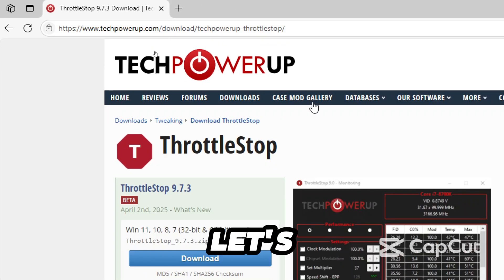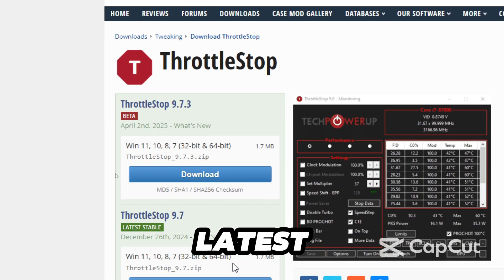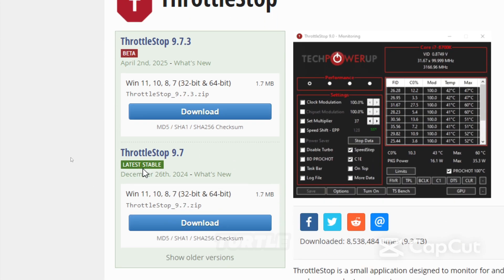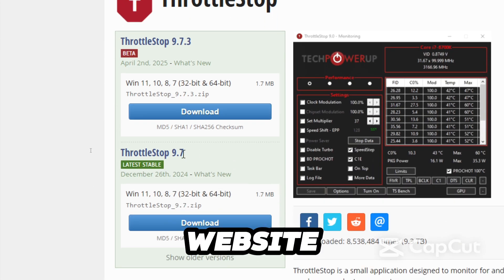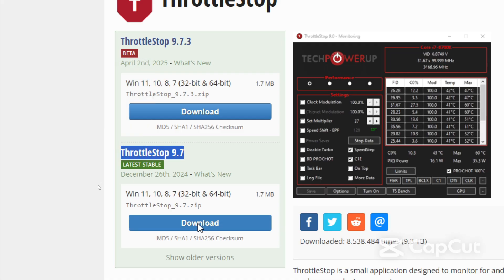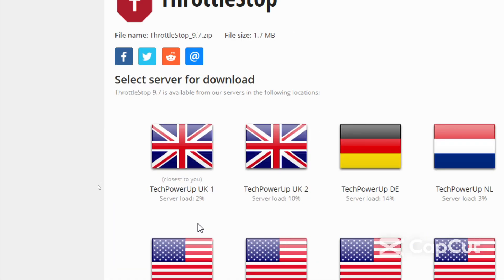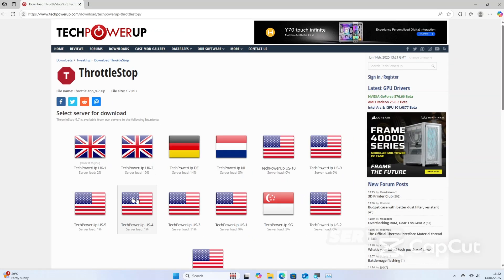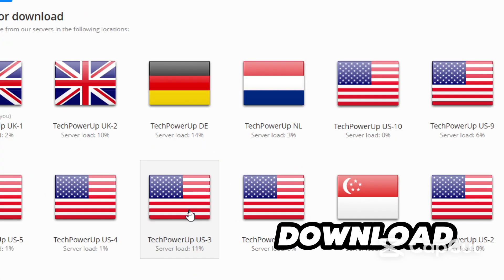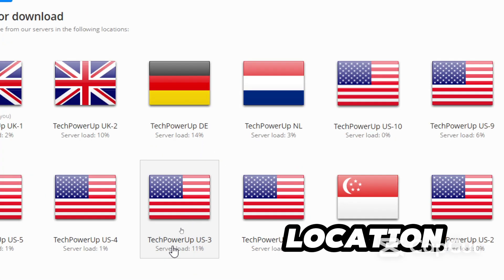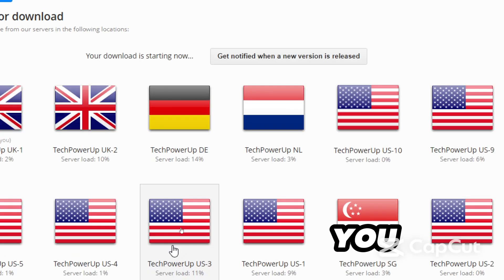Now let's download the latest zip file from the ThrottleStop website. Select the server for download and choose a location close to you.